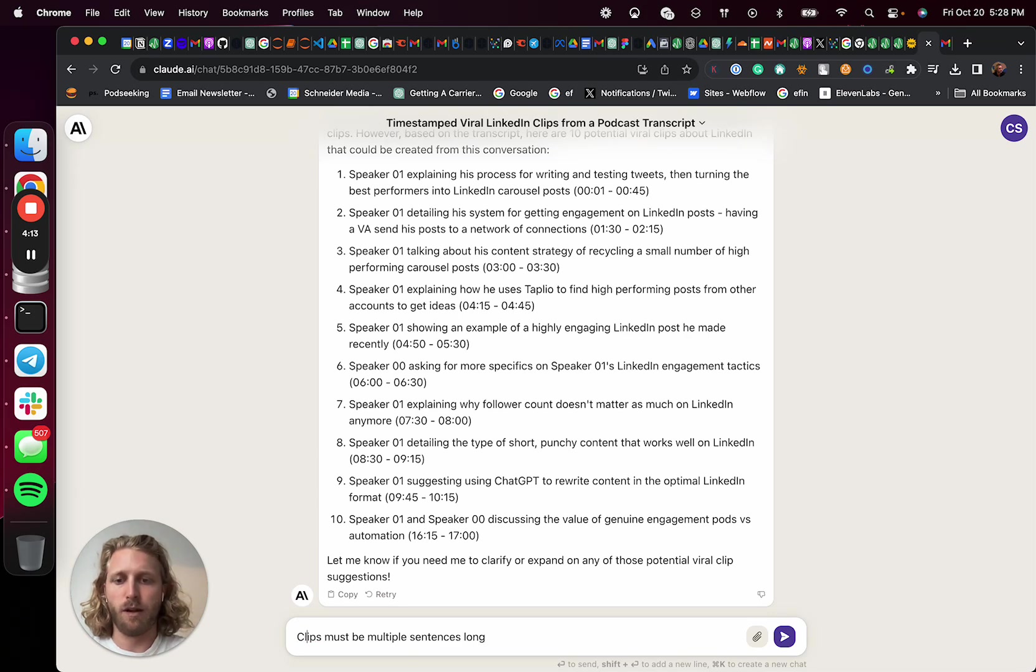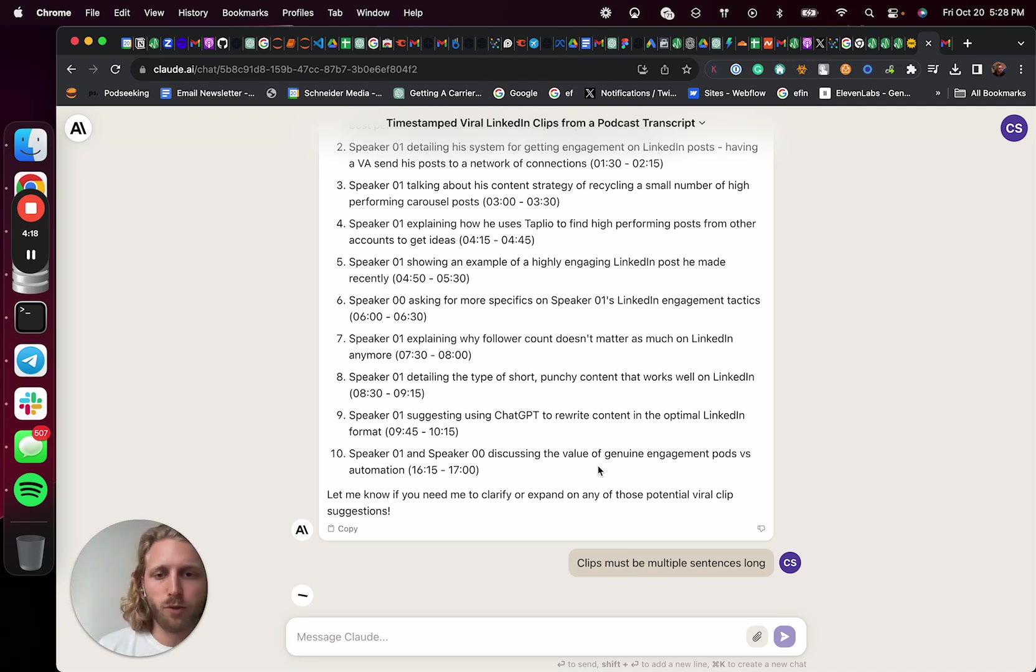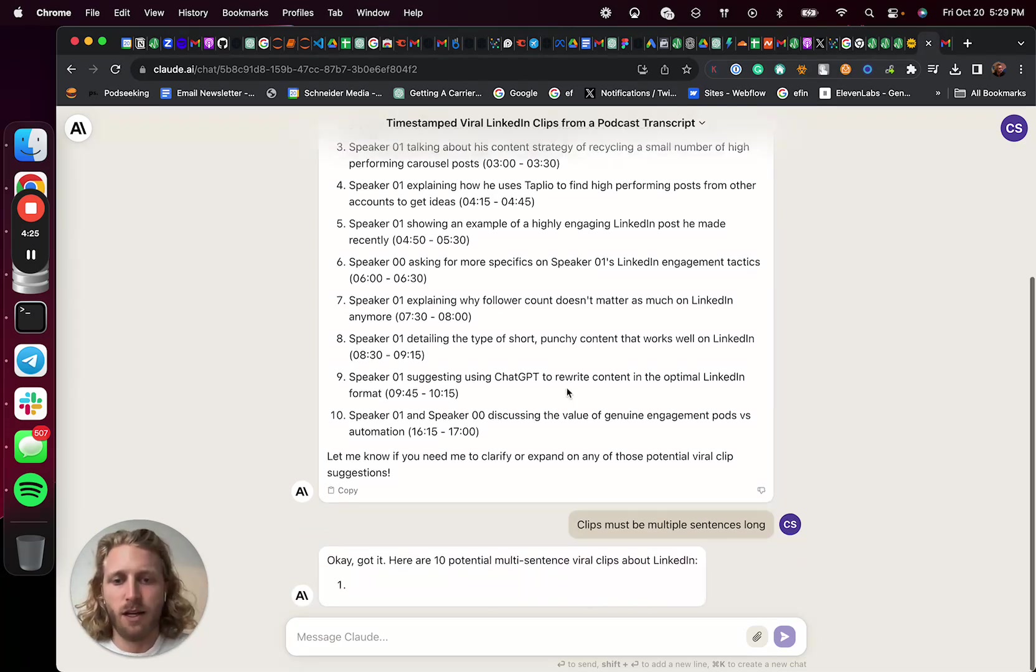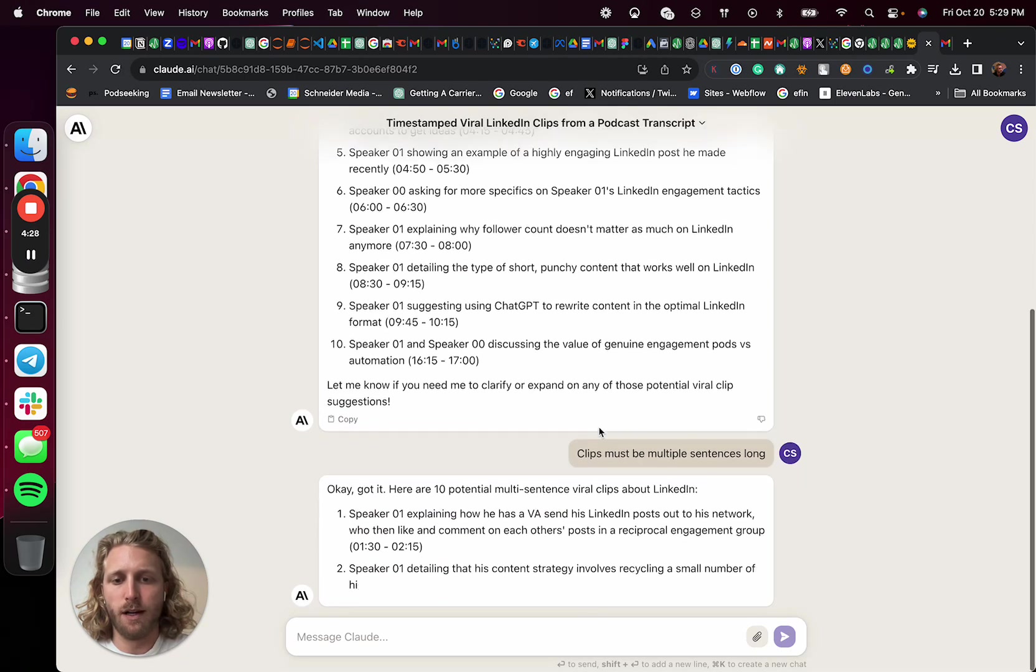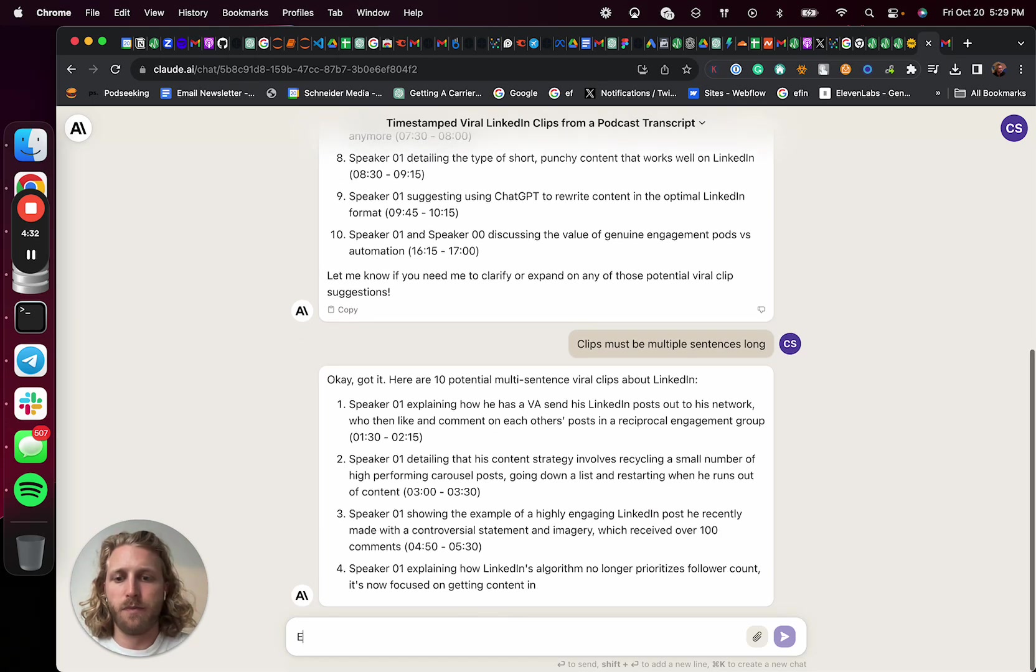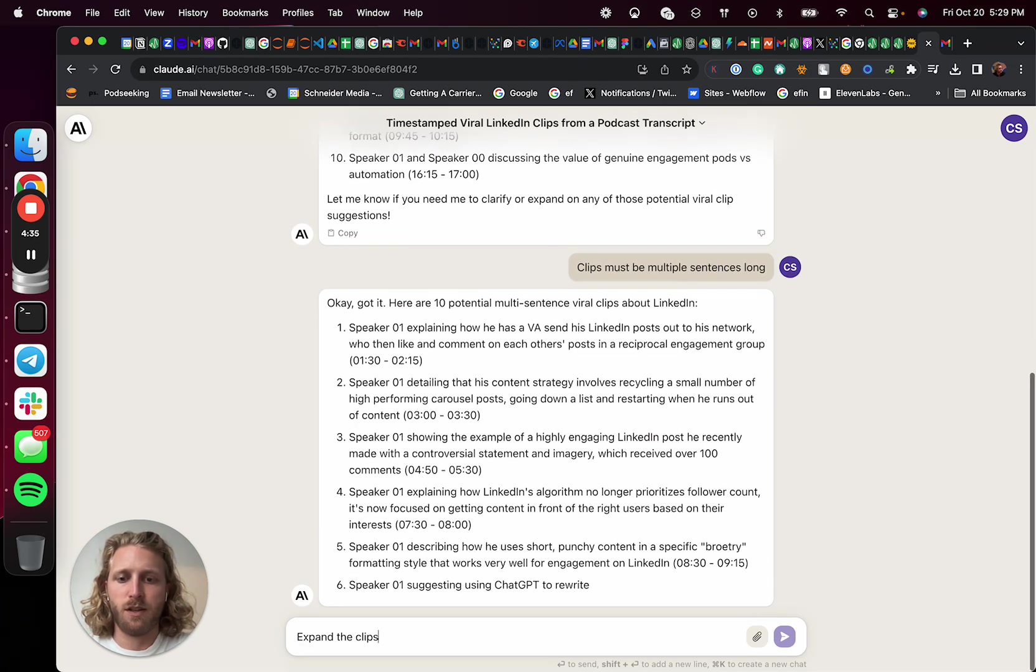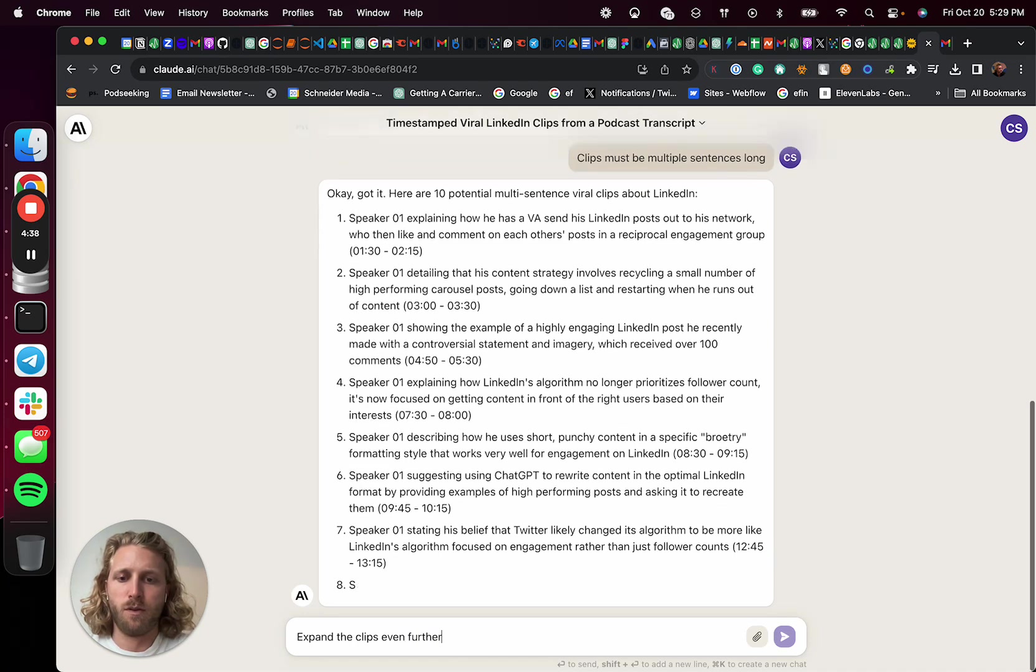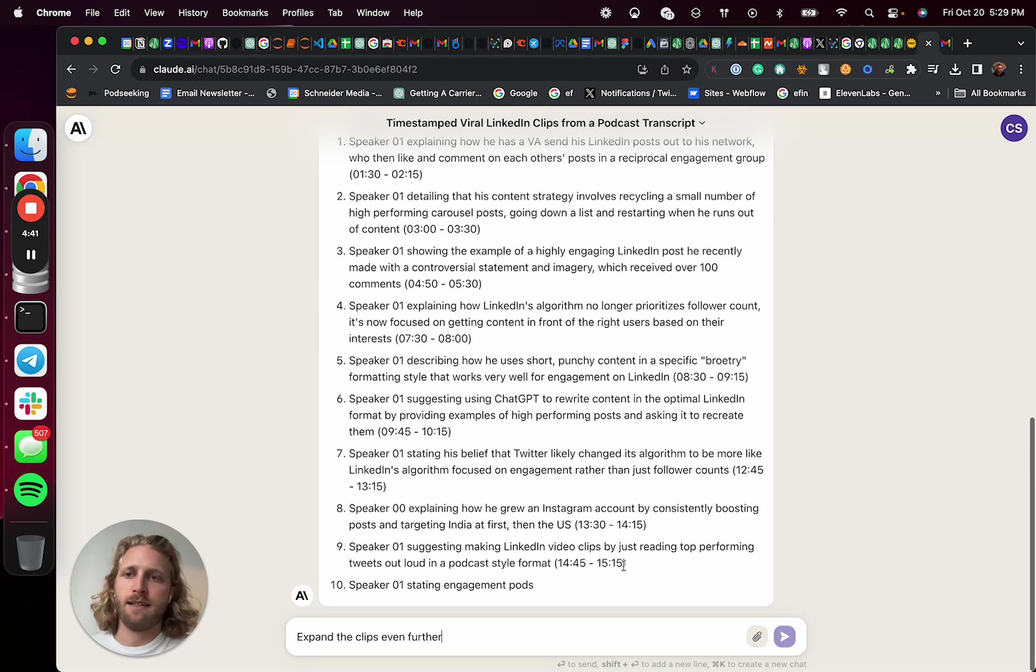So then what it's going to do is it's going to basically expand those clips so that it's like more meat within the content. And I'm just going to even expand them further, expand the clips even further and prompt that as soon as that gets done.